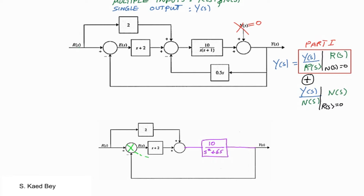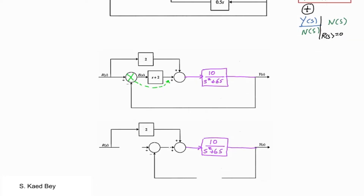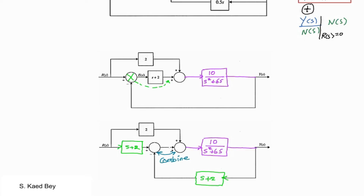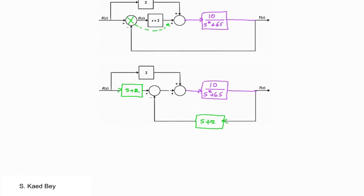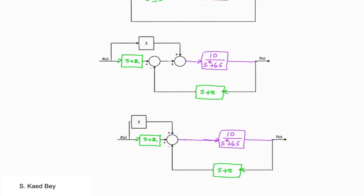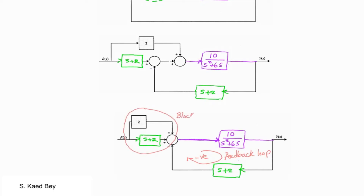I anticipate a question whether a summing point could be shifted to the right instead. For this reason, I will be solving Part 1, the first solution component of Y, in two ways. This is the same as moving the block S+2 to the left-hand side. We now end up with a negative feedback loop on the right-hand side and two blocks in parallel on the left-hand side.